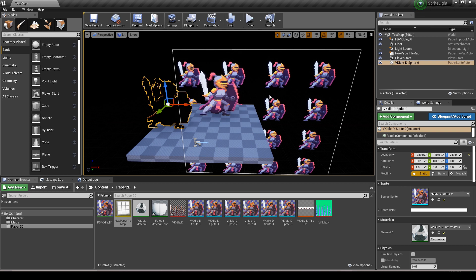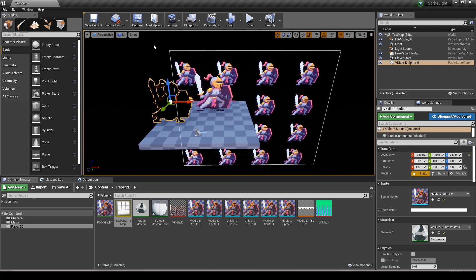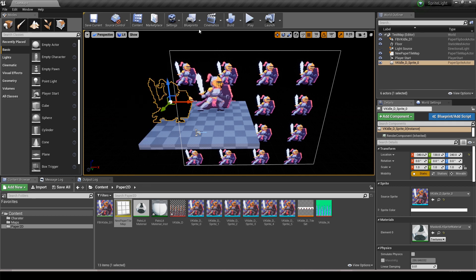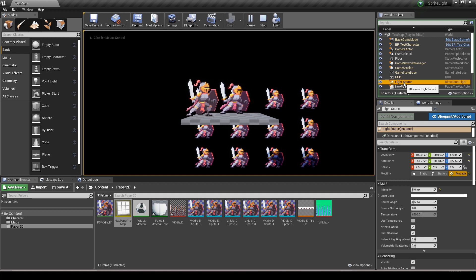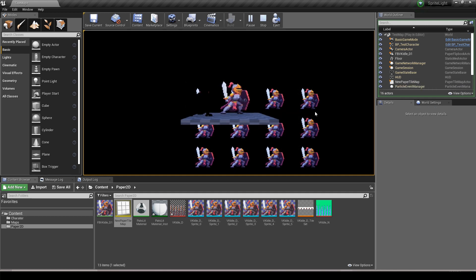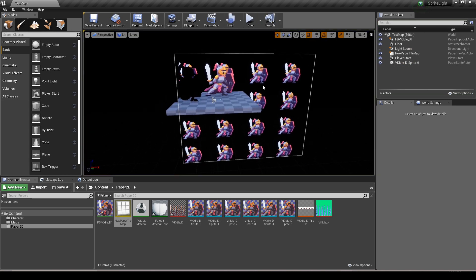Drag the tile map into the scene so we can compare it with the others. We have our flipbook, a sprite, and a tile map. To solve eye adaptation in the editor only, click Show, scroll down to Post Processing, and uncheck Eye Adaptation — they're no longer glowing and look relatively the same. Spin the light source and you'll see the normal maps working on all of them. However, turning the light off, the tile map and flipbook remain semi-lit and won't go completely black like the sprite. I'm not sure why or exactly how to fix it, but it's fairly acceptable in most cases.